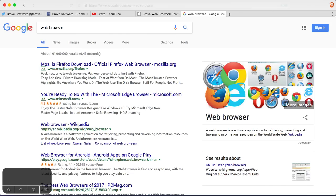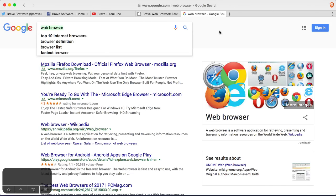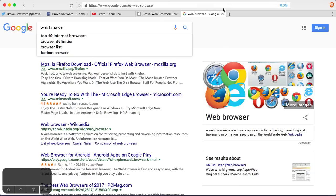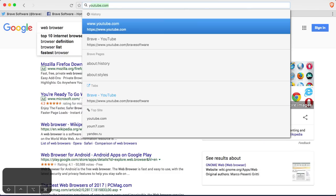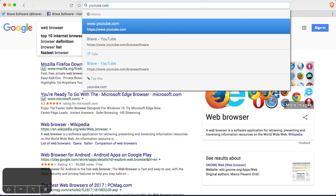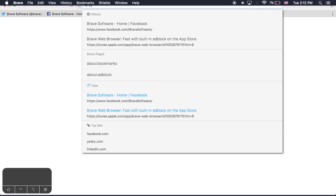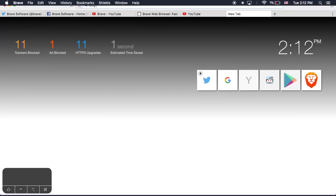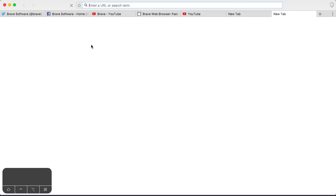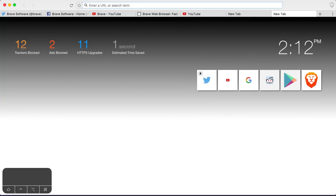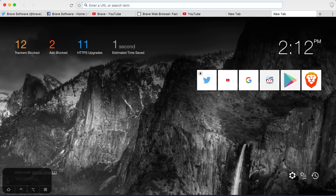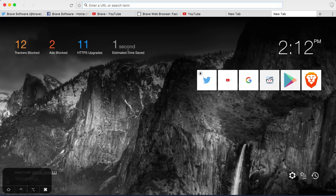It is very fast. It's actually faster than Safari. I typically use Safari on this Mac. Yeah, one second load time. Let's go to YouTube.com. Long loading website. The image itself took a while. Let's see our stats. 12 trackers blocked. 2 ads blocked. 11 upgrades. 1 second time saved. So it even tells you how much time you saved by using this browser. I'm sure that adds up to quite a lot of time.